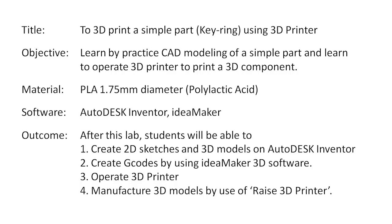After this lab, you will be able to create 2D sketches and 3D models on AutoDESK Inventor, and after that you can import those models into IdeaMaker software for 3D printing of the components.